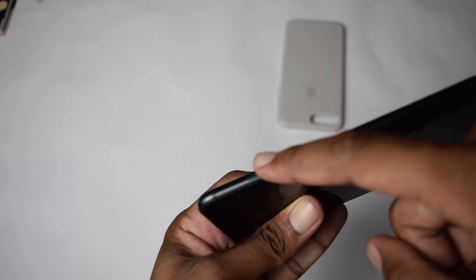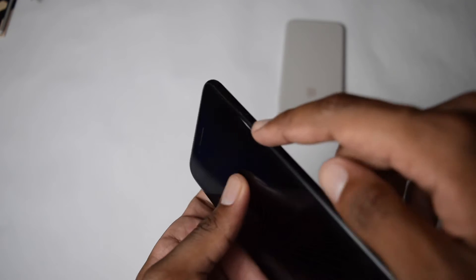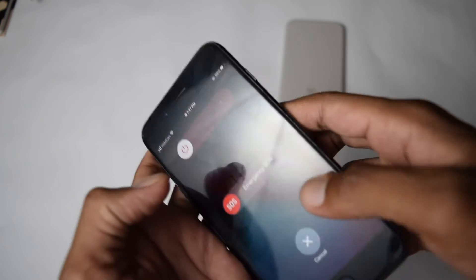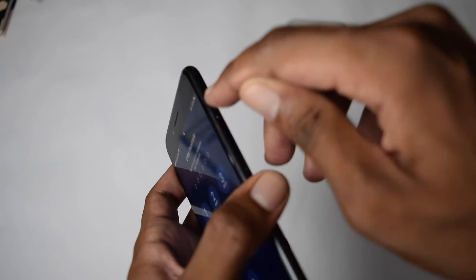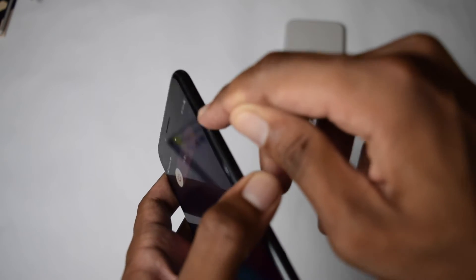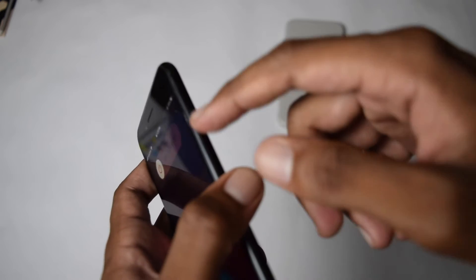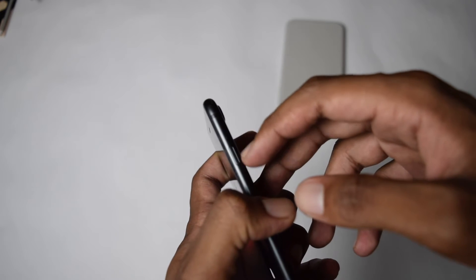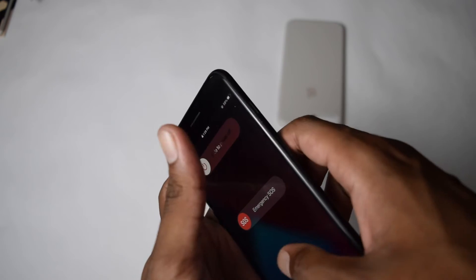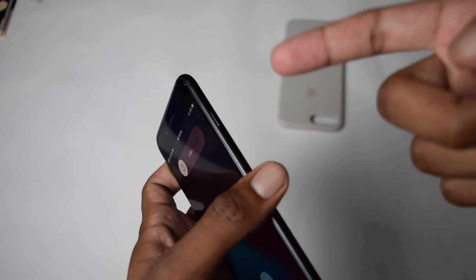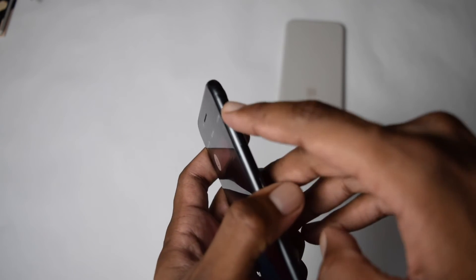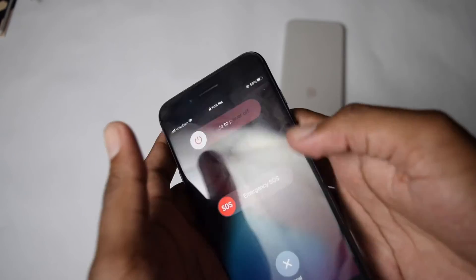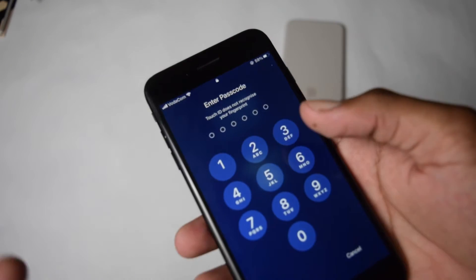Once that's done, press your power button continuously and rapidly several times. Sometimes the power button gets jammed, and when it's jammed your phone won't be able to turn on and will stay in the restart loop forever. Keep pressing the power button rapidly and see if this solves the problem.